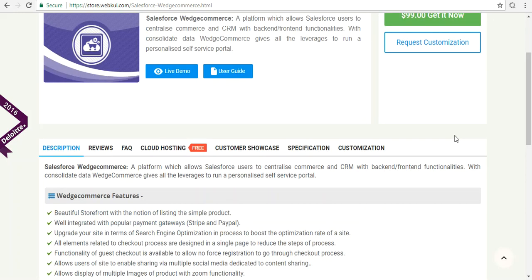This platform allows Salesforce users to centralize e-commerce and CRM with back-end and front-end functionalities. If we talk about features, it has a beautiful storefront with the notion of listing simple products, and we have also implemented product variables. It is well integrated with popular payment gateways like Stripe and PayPal, and a few other options such as offline methods and call as well.